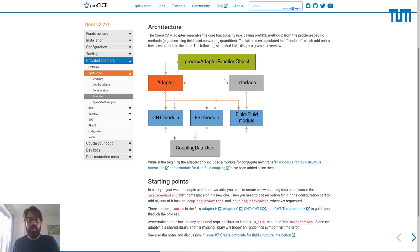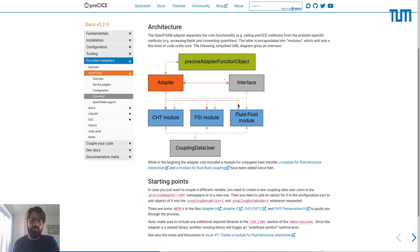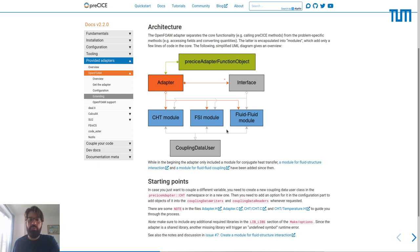Originally the adapter supported only conjugate heat transfer, then it was extended for fluid-structure interaction, and now also for fluid-fluid coupling. Several people have added different functionality in their own forks, for example for volume coupling or multi-phase fluid-fluid coupling. With your help, we can merge some of this functionality into the main line of code.